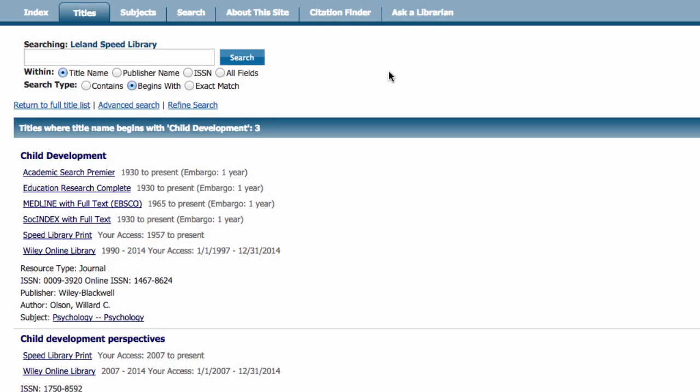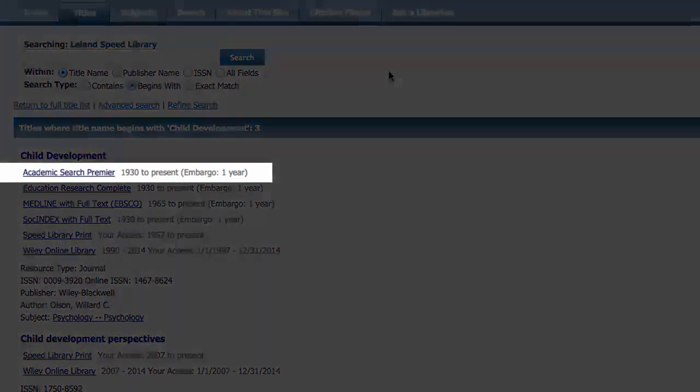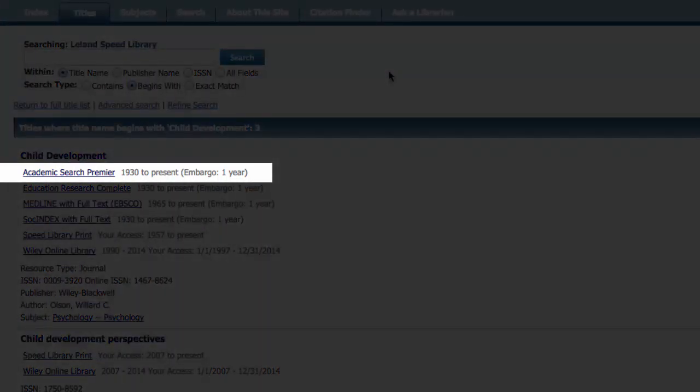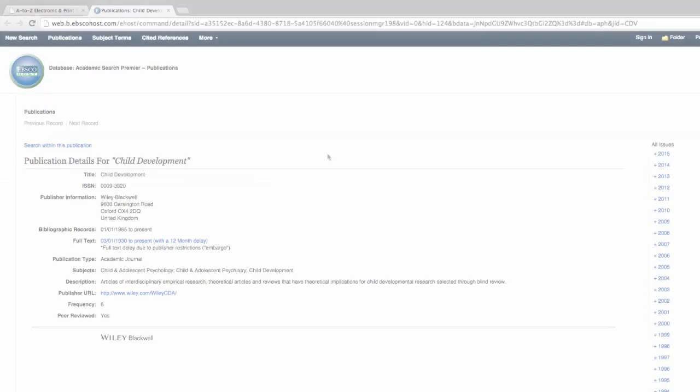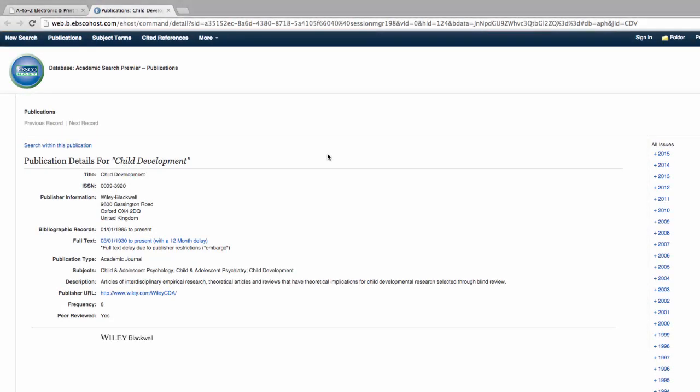Therefore, we can access the article electronically by selecting the hyperlink to the database Academic Search Premier. The database link in the A to Z Journal list brings us to the publication details page for the journal Child Development in Academic Search Premier.